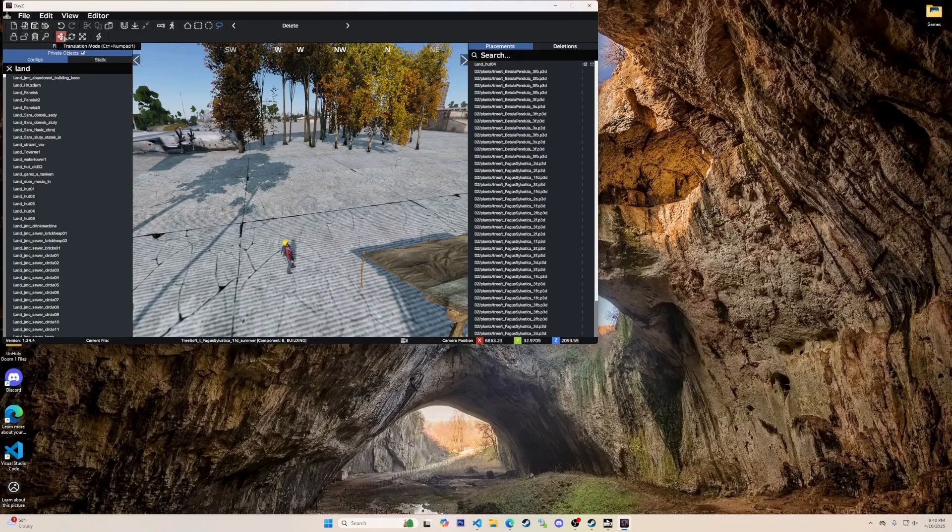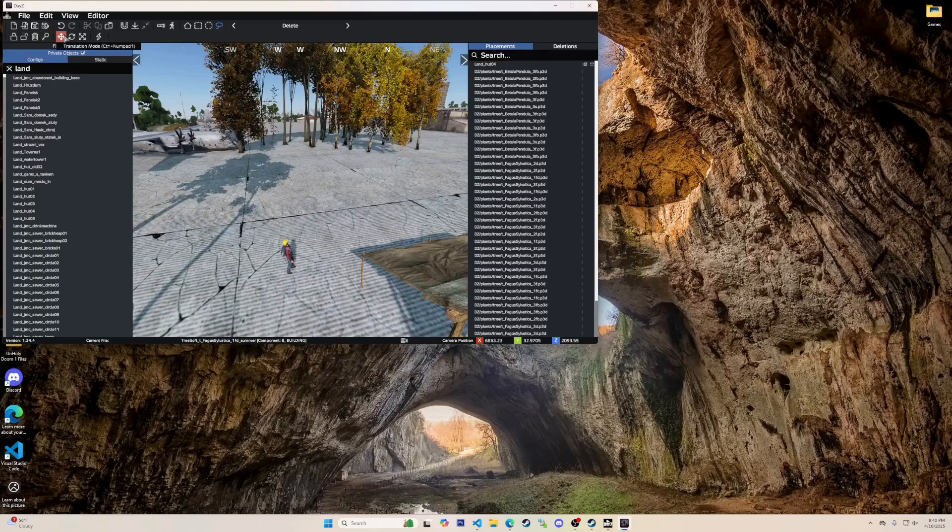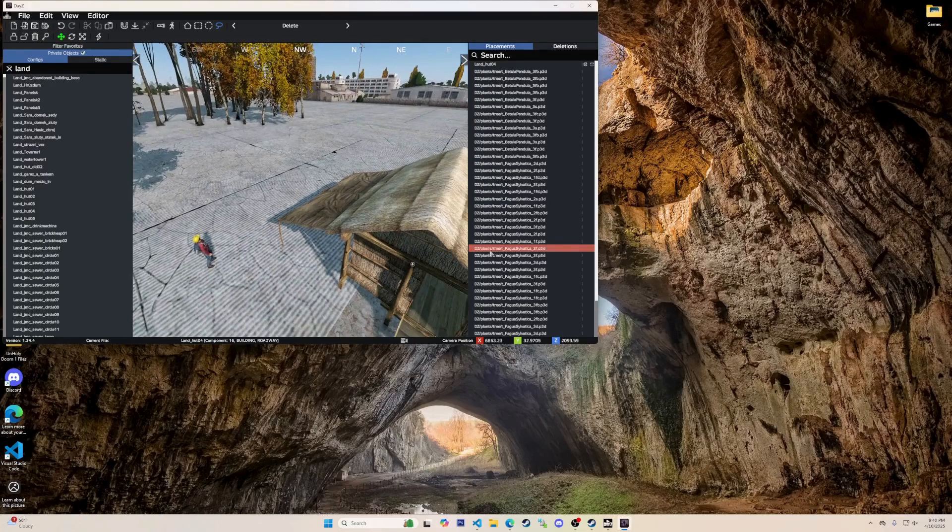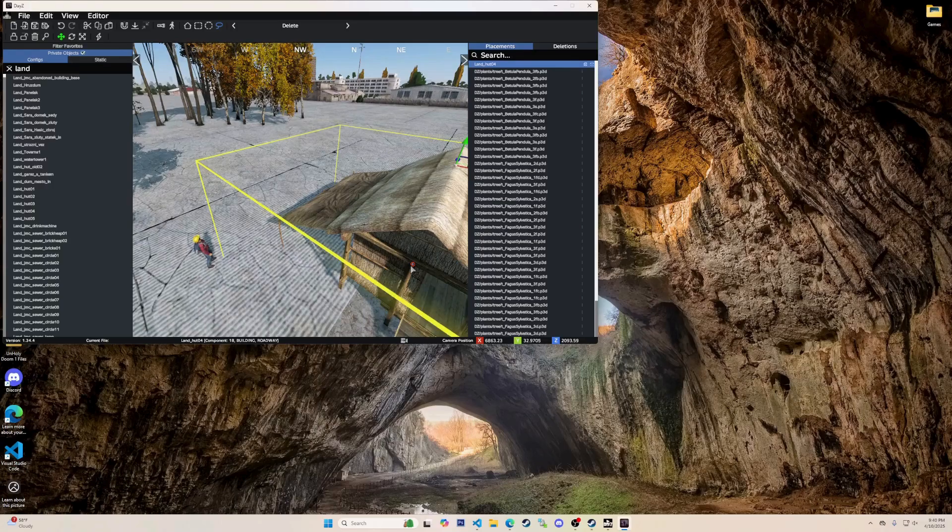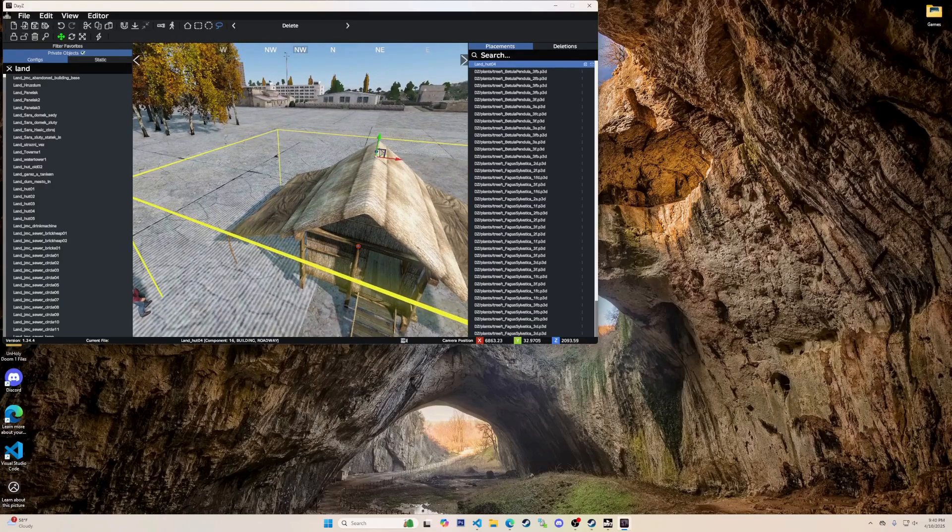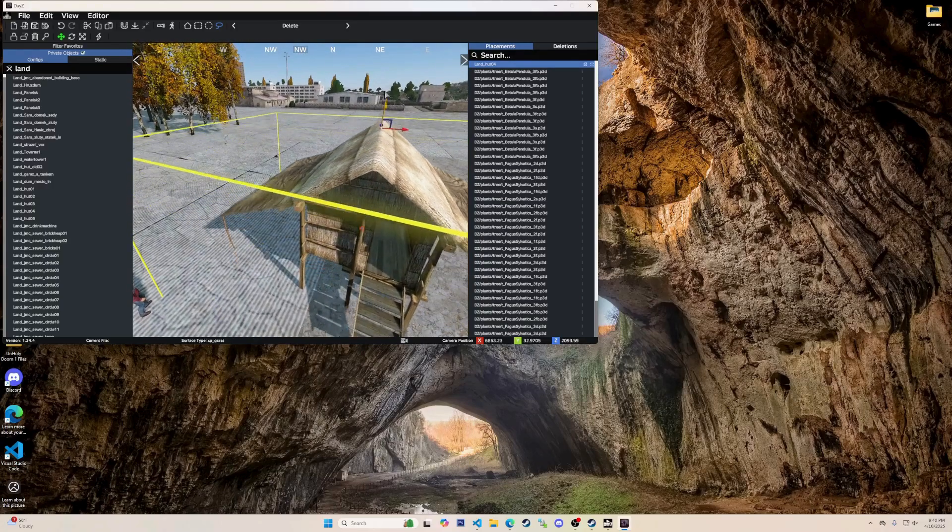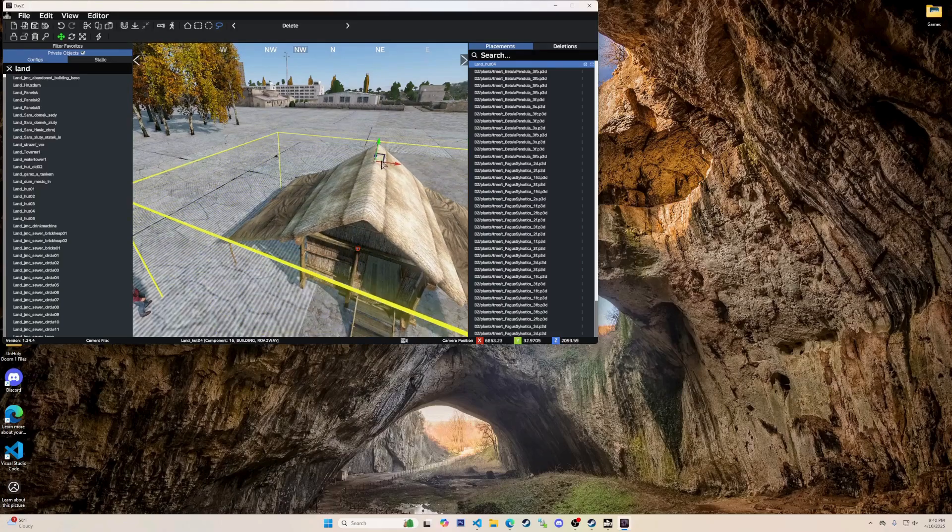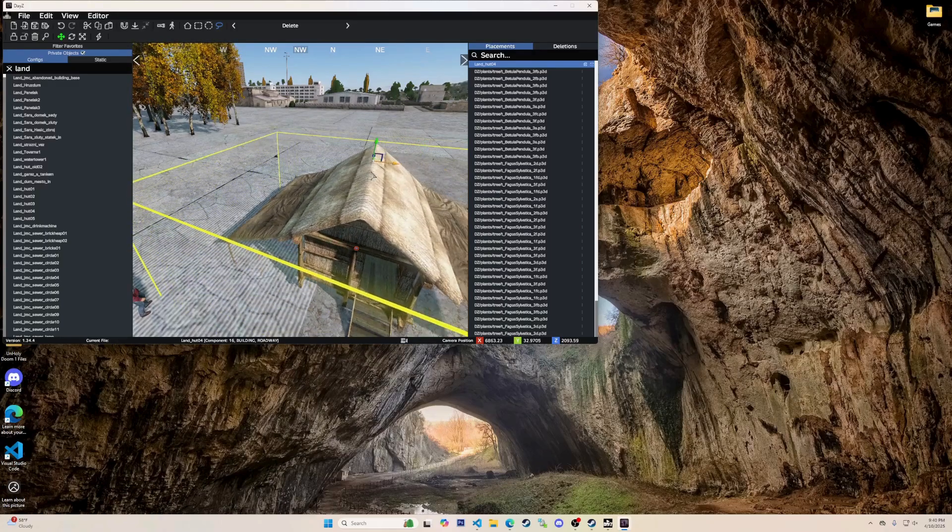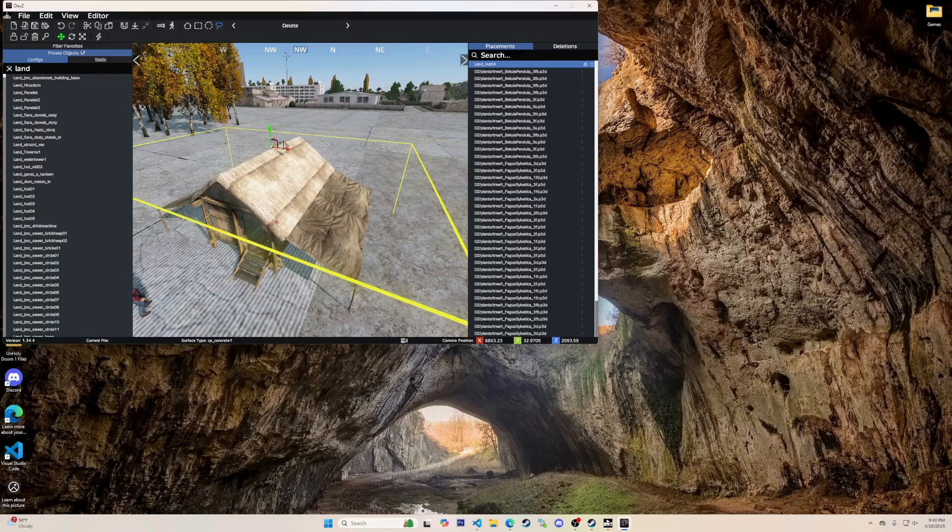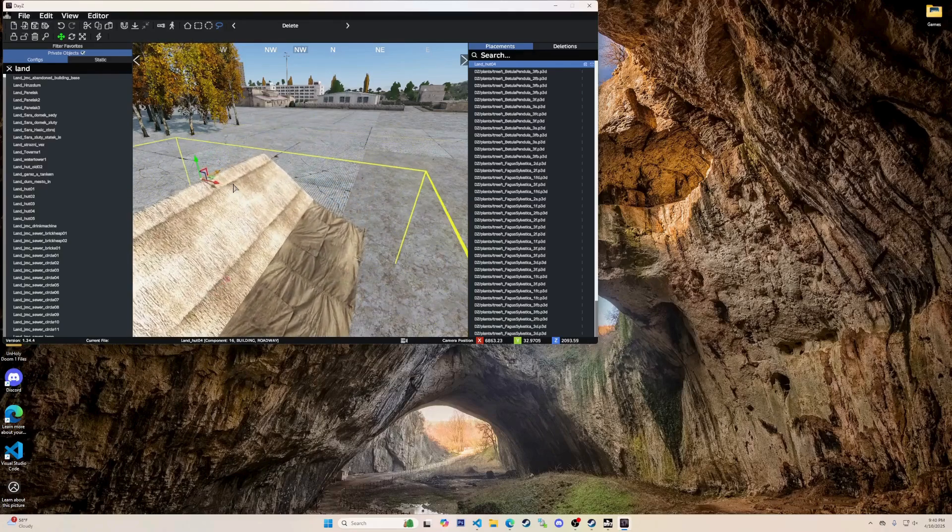The little four way arrows is to open up the translation mode. Shortcut being left control numpad one. This allows you to move an object in the direction of the arrow that you drag. Like this. Move it like this or like that to move in only that direction.